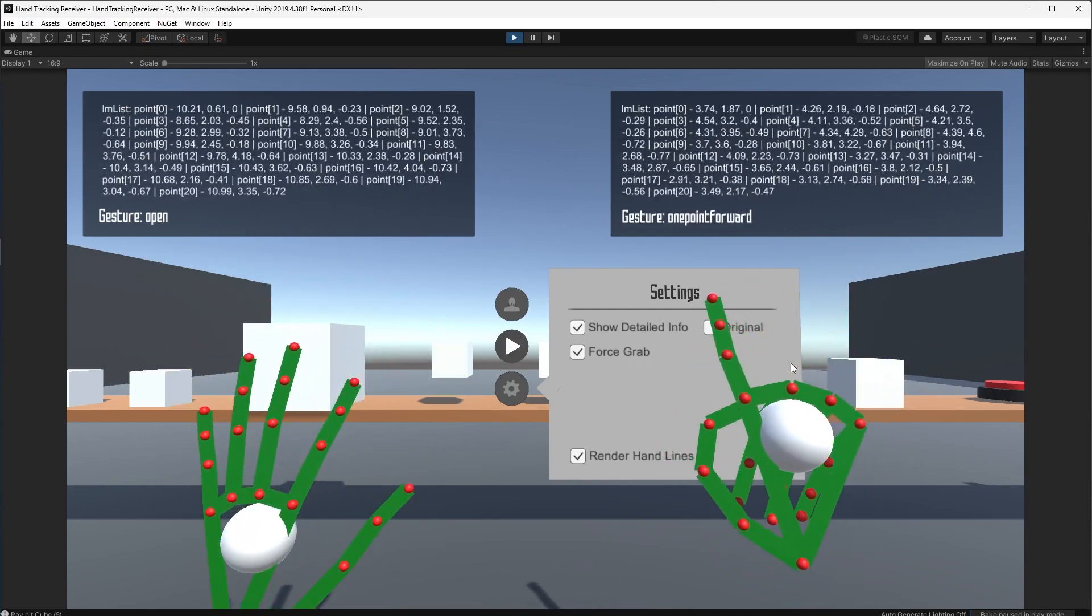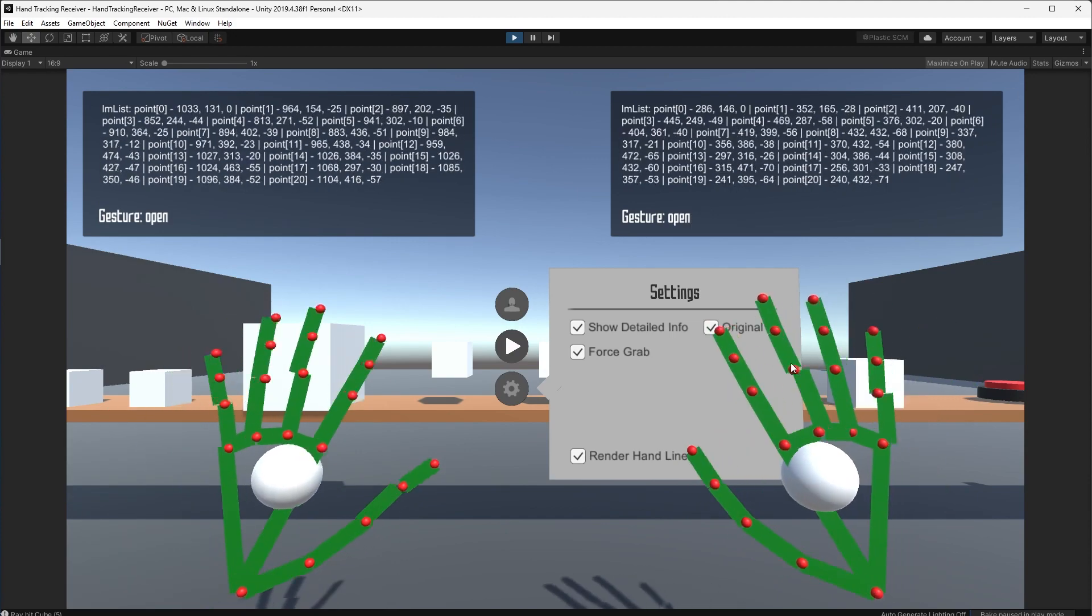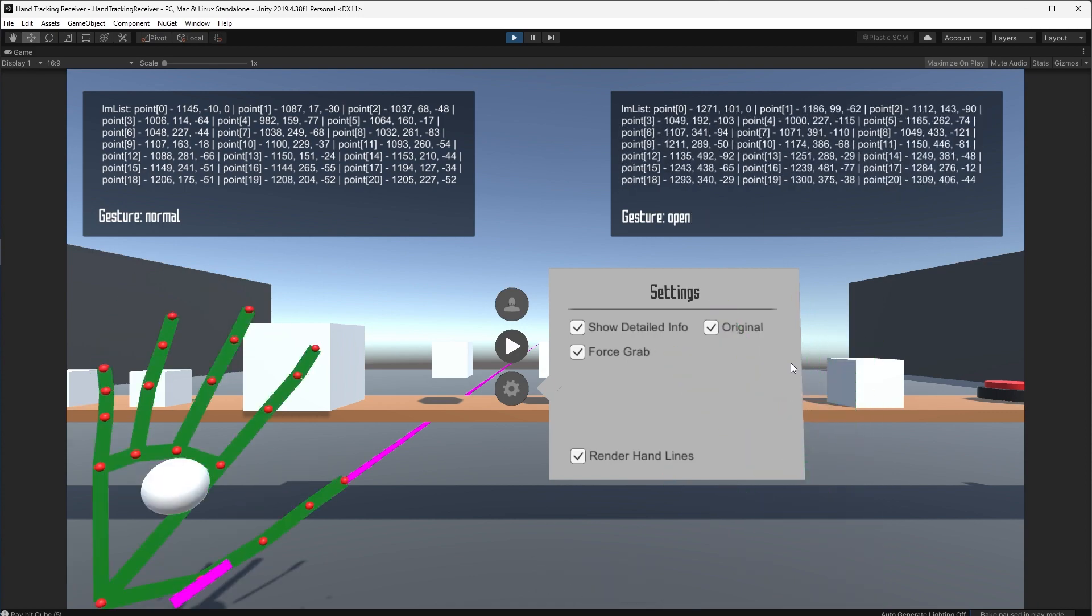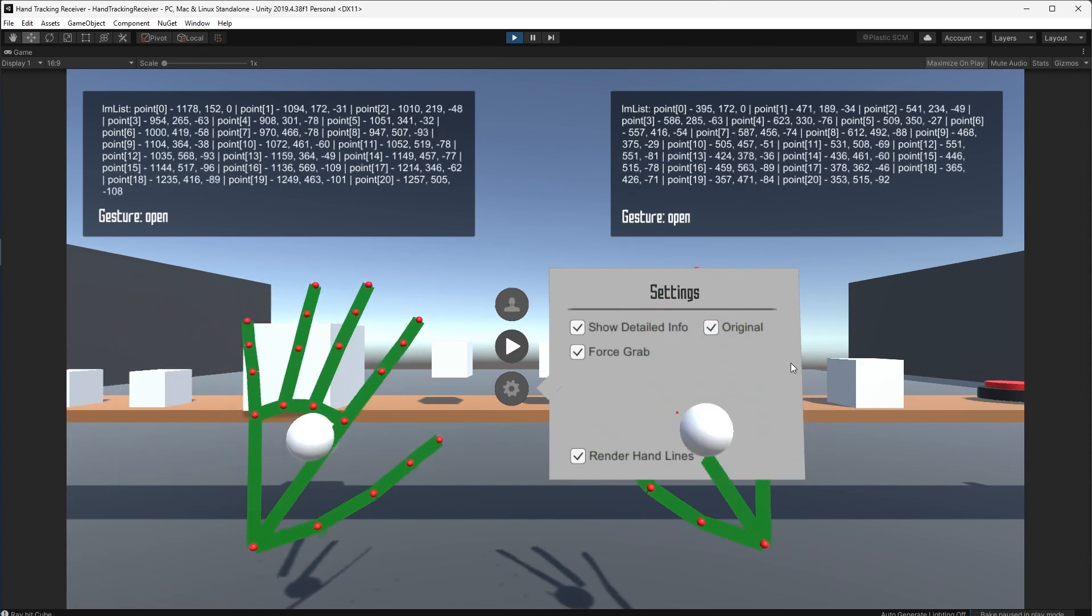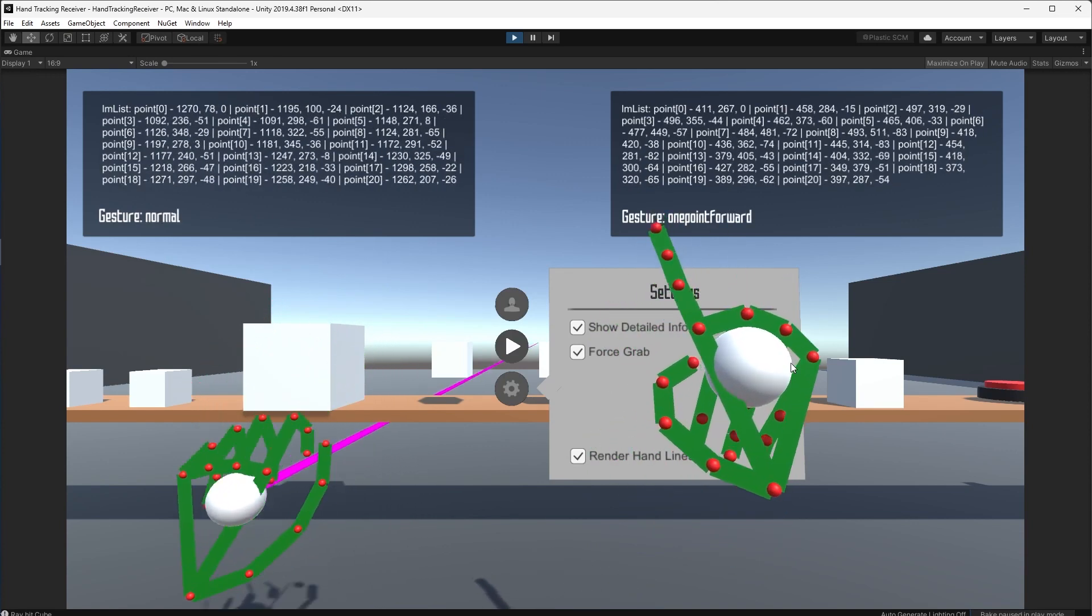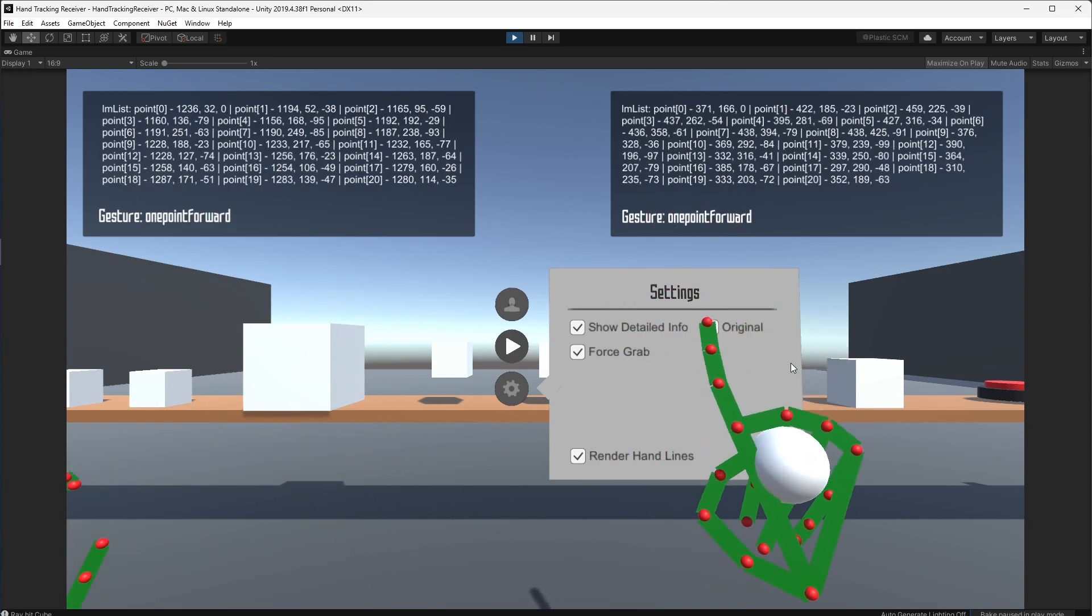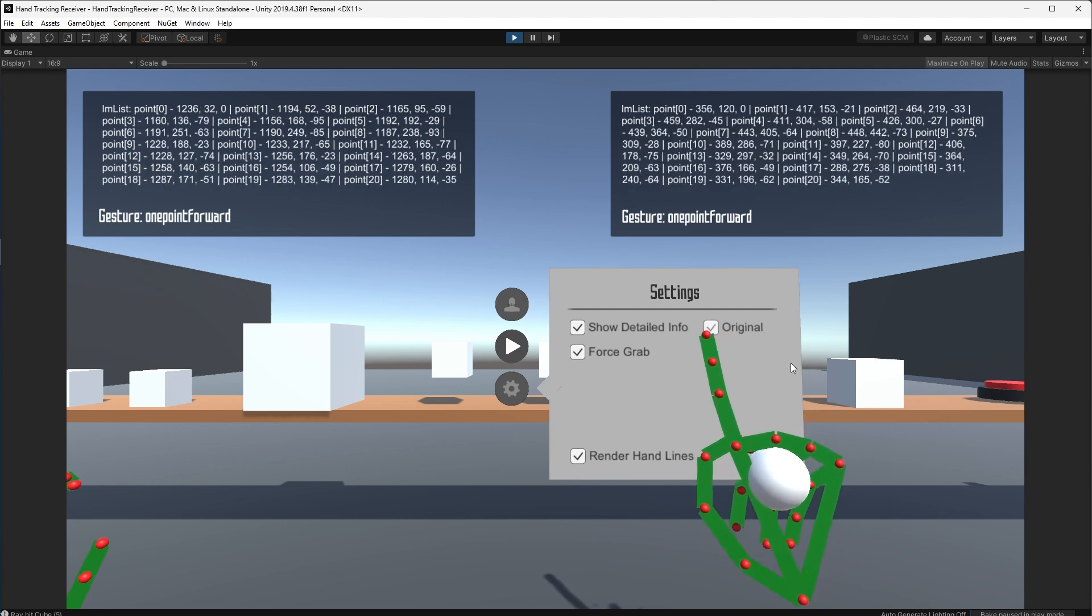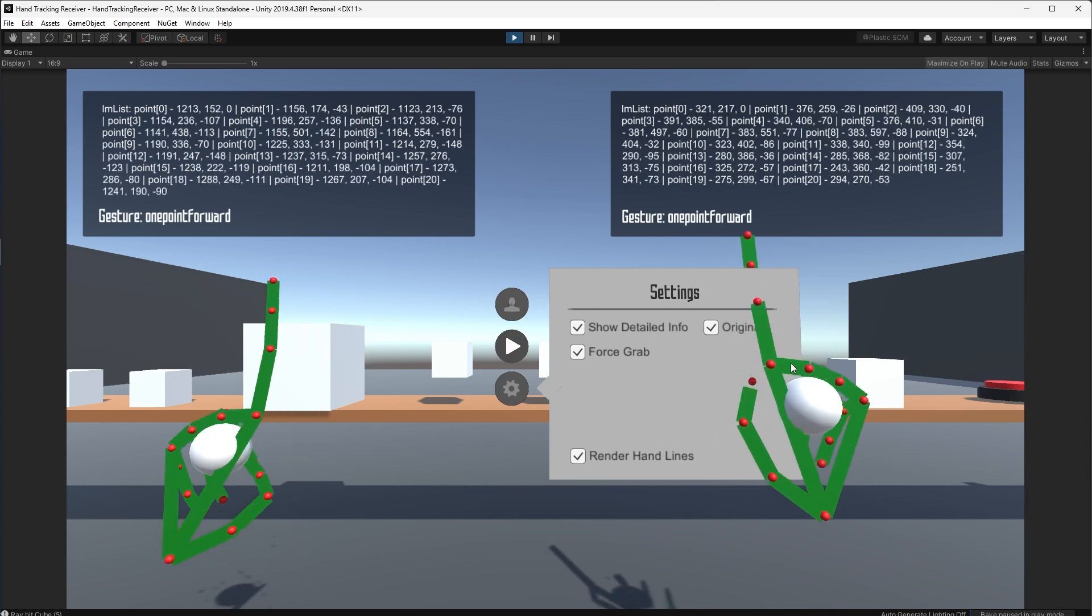The model itself is trained using neural network. Okay, so you see when the gesture is open, you cannot interact with the UI. But if the gesture is, let's say, one point forward, then you can interact with the UI like this.